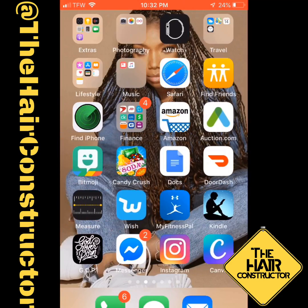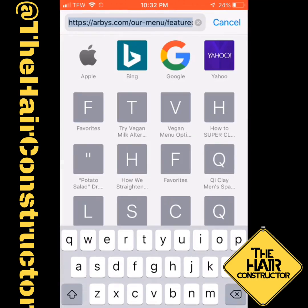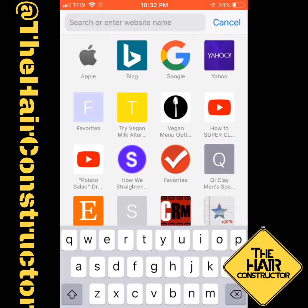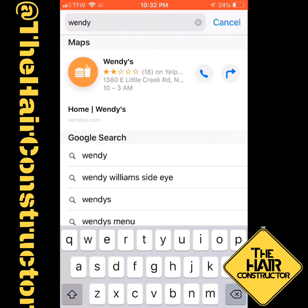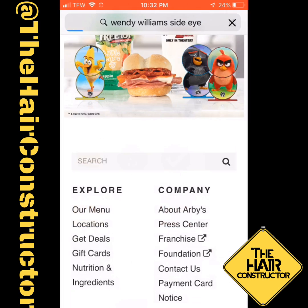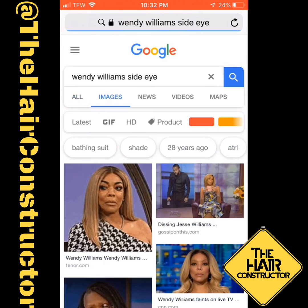Hey y'all, it's your boy Jemison. This is a tutorial on how I used Canva and InstaShot to make a meme video with text and all of that.